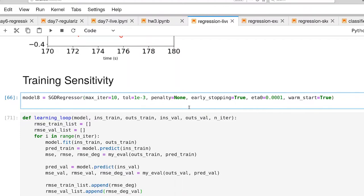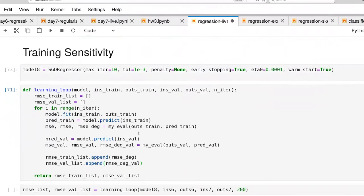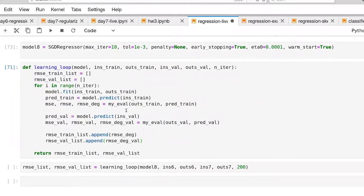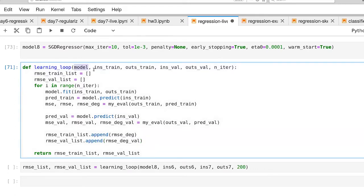Most of the time when we're writing code, we really want warm_start to be false because we're generally testing models multiple times and we want to start in new random positions. In this case, however, we're going to repeatedly ask the model to improve itself a little bit, then ask it what its performance is, and then improve itself again. This function implements our training loop — it's going to keep a record of model performance on the training set as well as the validation set. The inputs are the model, the training set inputs and desired outputs, and then the inputs and desired outputs for the validation set.